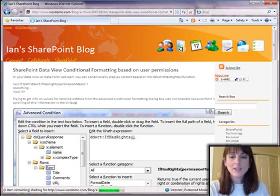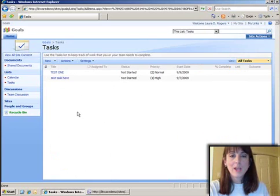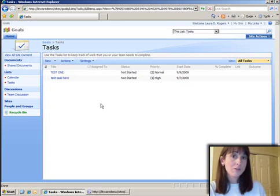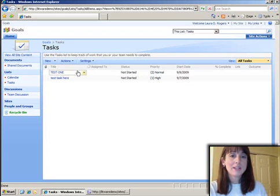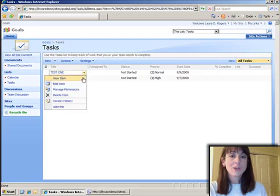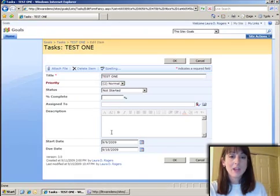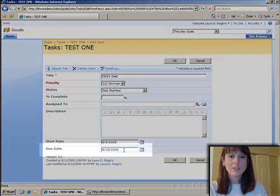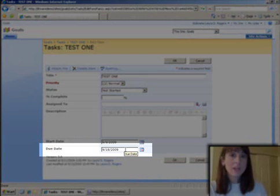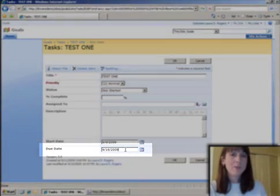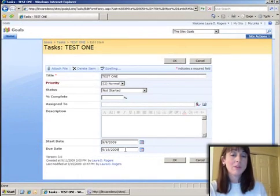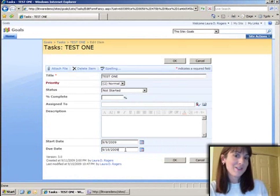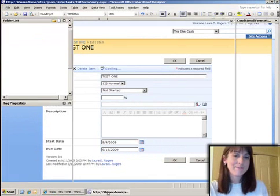In our example, we have a task list. The goal is to allow only people with approver level permission and up to edit the due date when editing an item. The due date will be read-only to everybody except people with approver level and up, so I'm going to show you how that's accomplished.